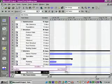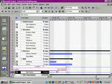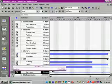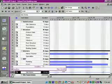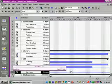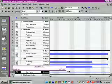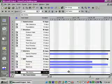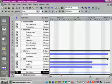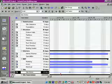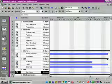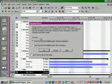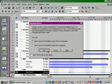Let's drag the deadline symbol back to July 15, and then let's save that.